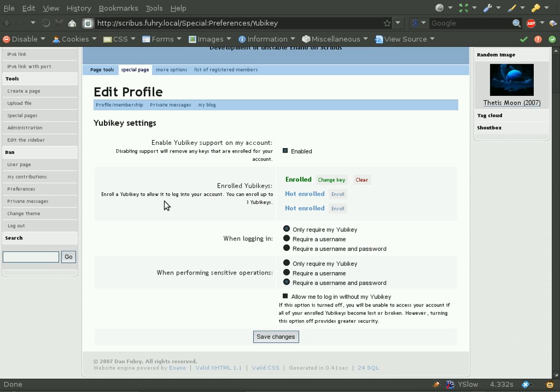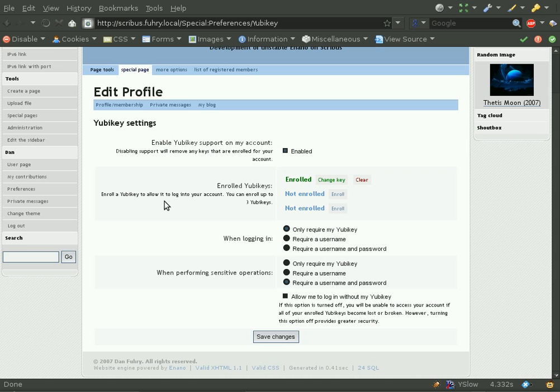If you choose one-factor, you have the convenience of being able to log in with only your YubiKey, whereas if you choose two-factor, which requires your username and password in addition to your YubiKey OTP, that means you have the additional security that you would get with two-factor authentication.